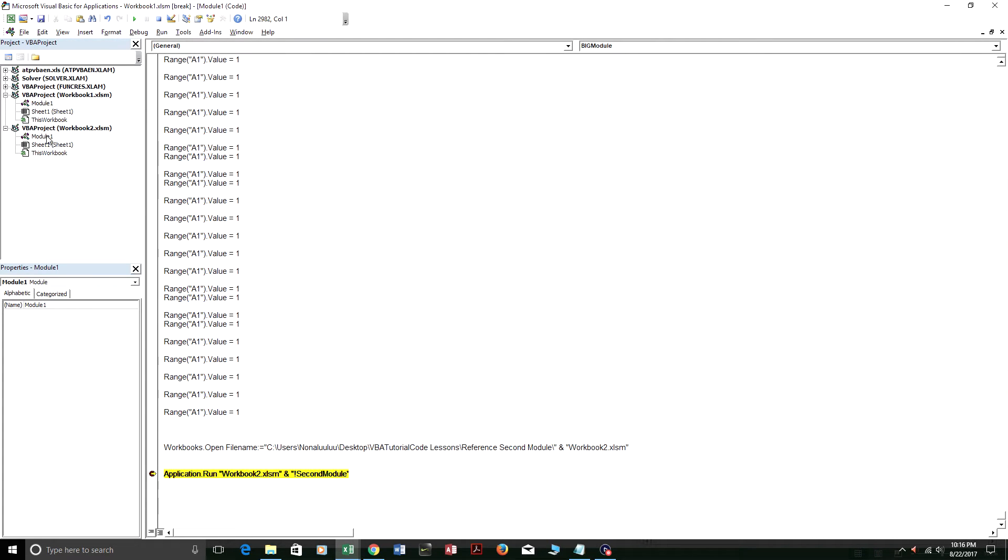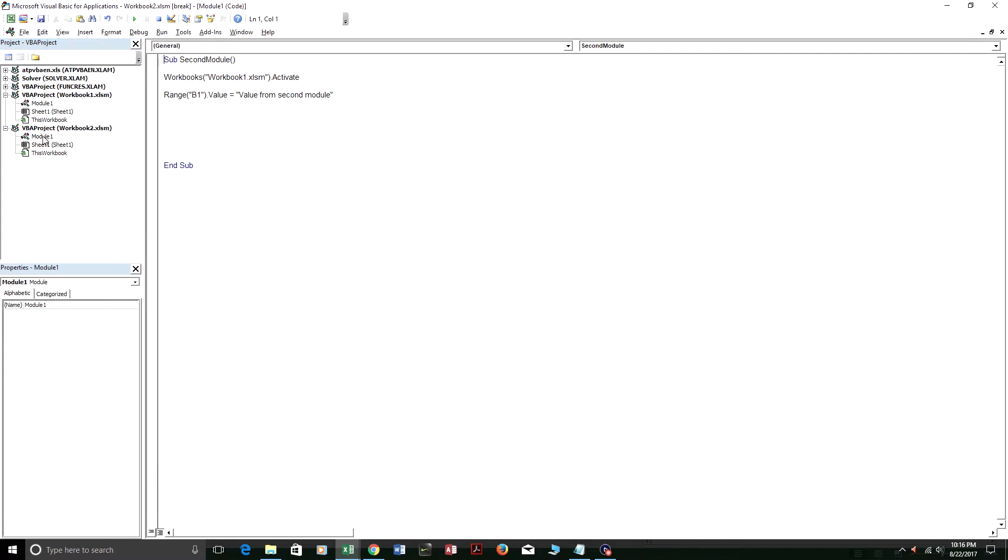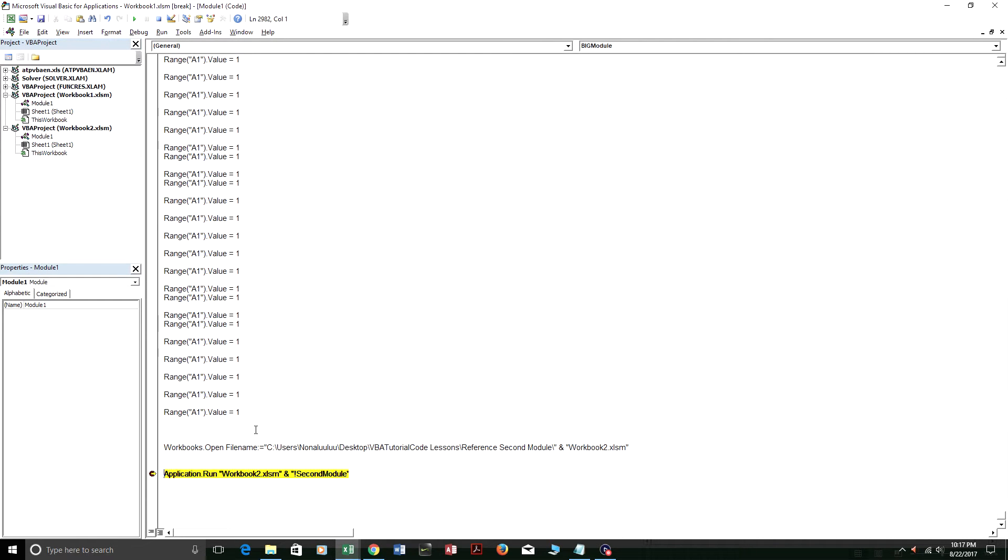All right. So it opened up workbook 2. And here is the module in workbook 2. It's called sub second module. And let's go back to workbook 1 now.